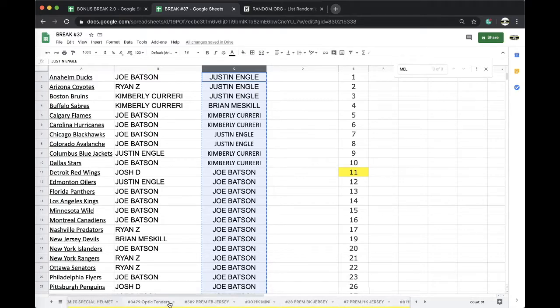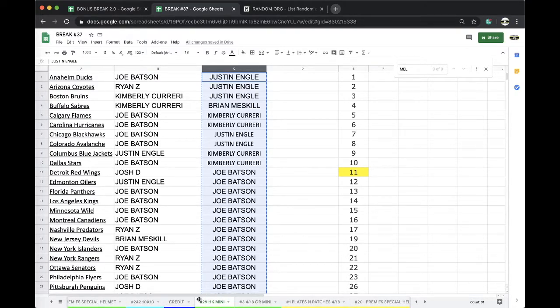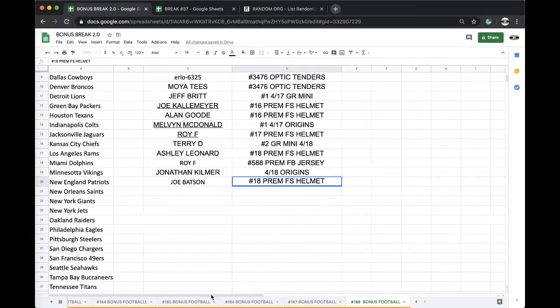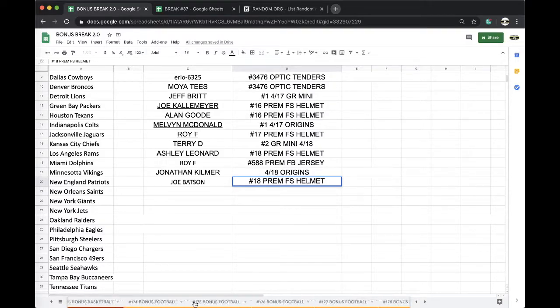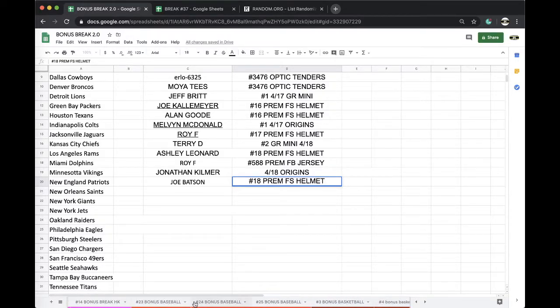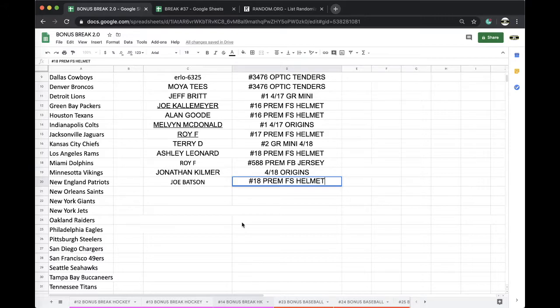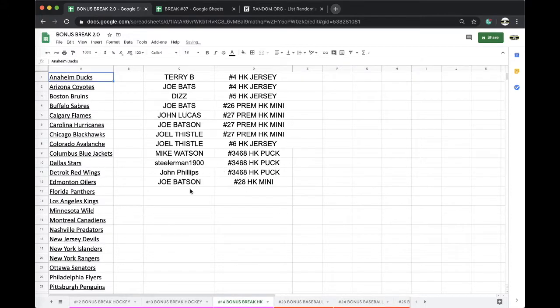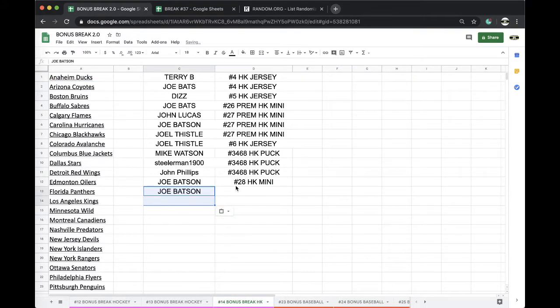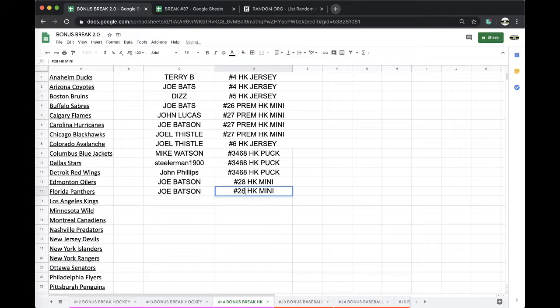Already made number 30, right? Yep. We'll bump that back. Joe Batts, number 29. Alright, Joe Batts number 29, 29 hockey bonus.